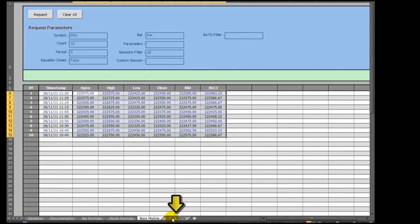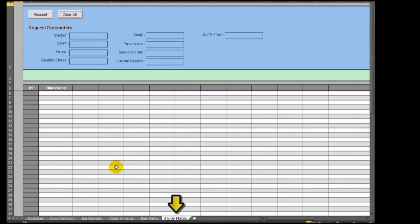The Study Matrix tab is a functional sample display for calling historical study values.